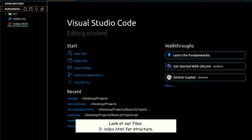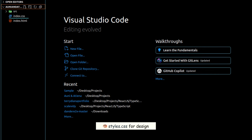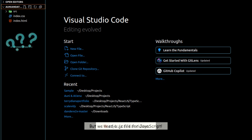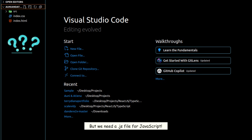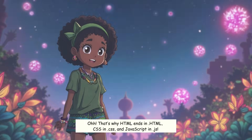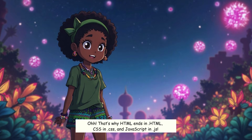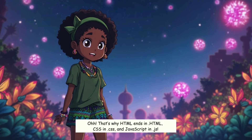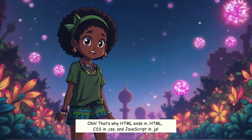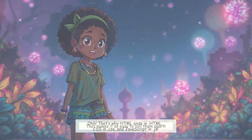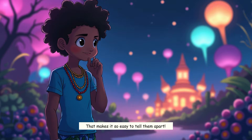Look at our files. Index.html for structure. Styles.css for design. But we need a .js file for JavaScript. That's why HTML ends in .html, CSS in .css, and JavaScript in .js — that makes it so easy to tell them apart.